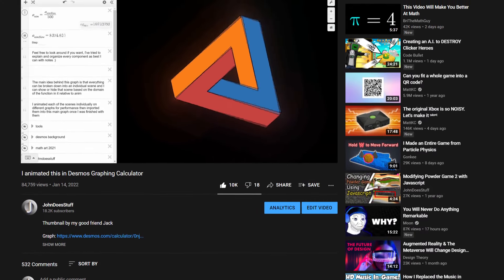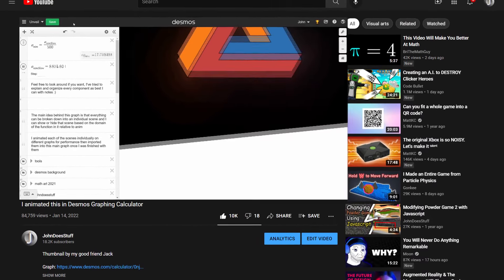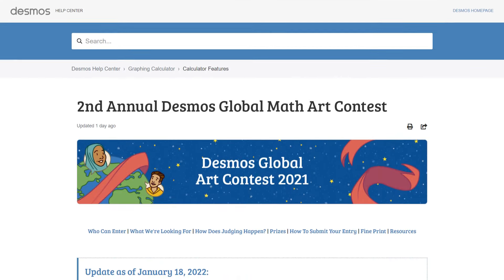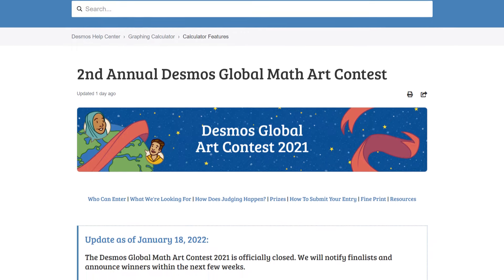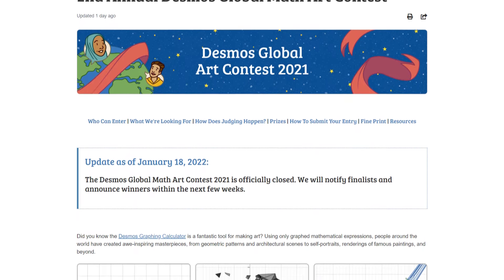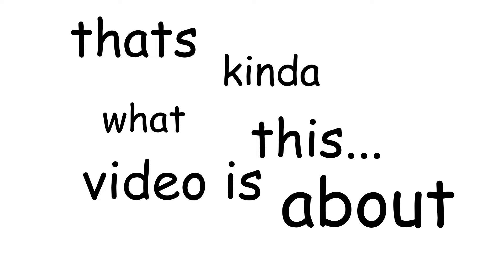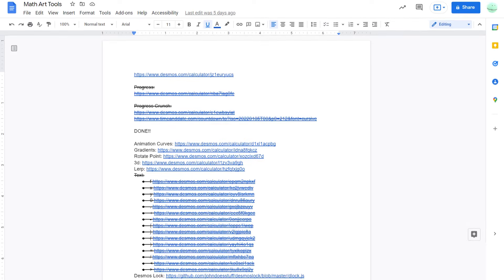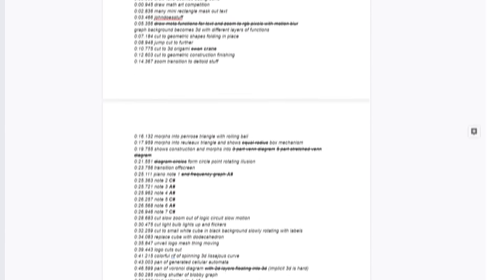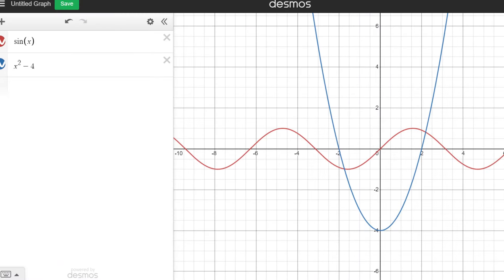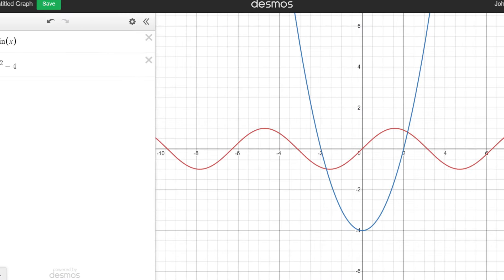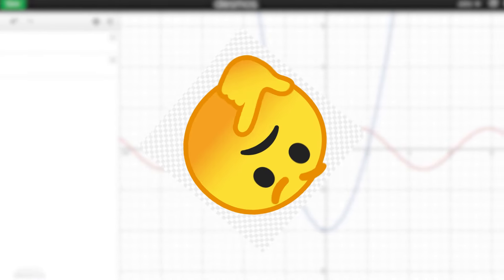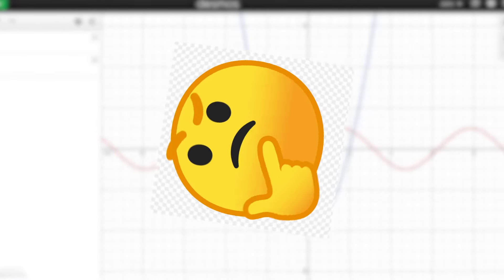Heyyyy. So recently I made this animation in Desmos for the math art contest, and if you haven't already seen it, you should, because that's kind of what this video is about. I thought it would be nice to make a video explaining how I made it, since making an animation in a graphing calculator isn't quite as straightforward as you'd think it to be.